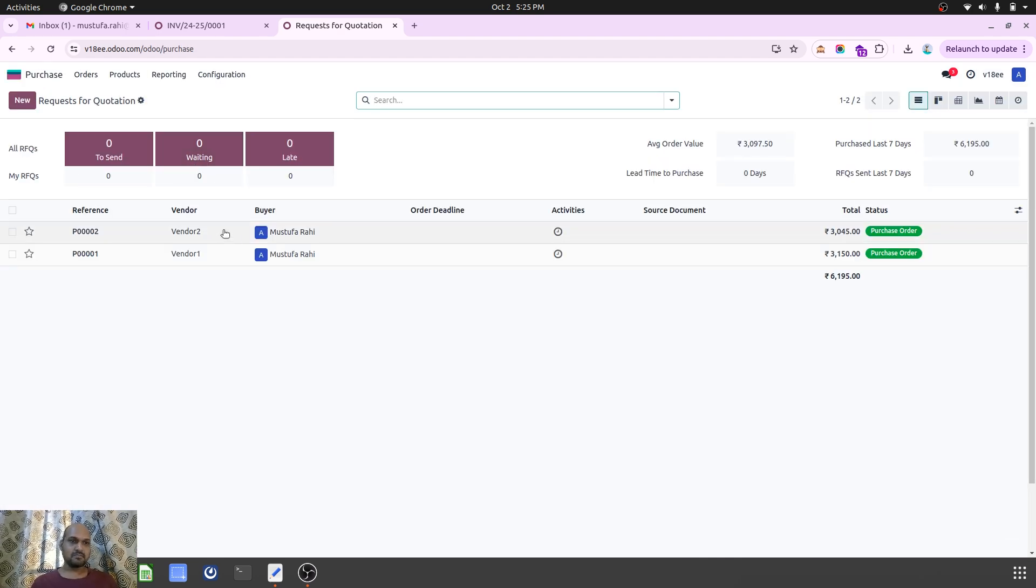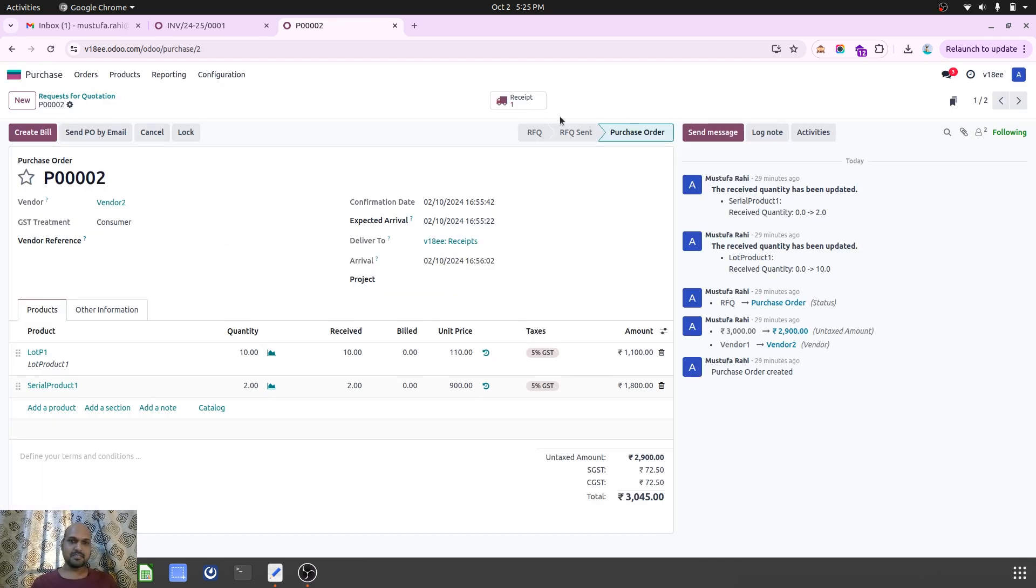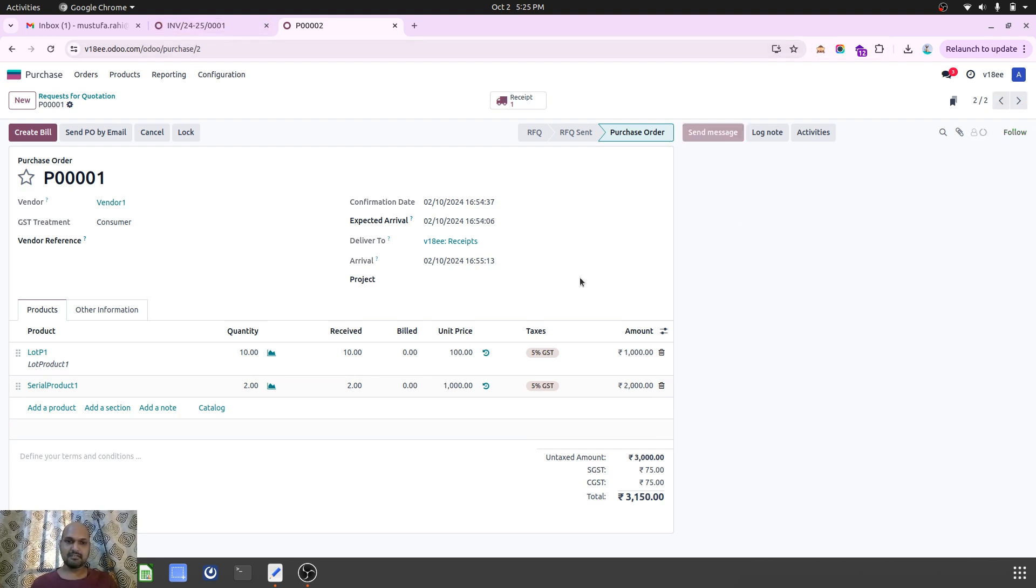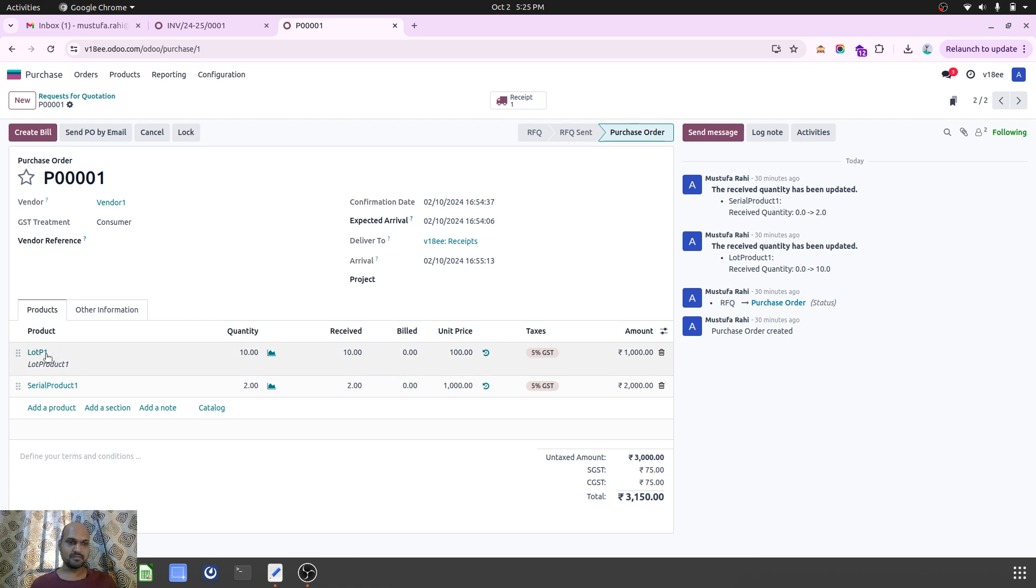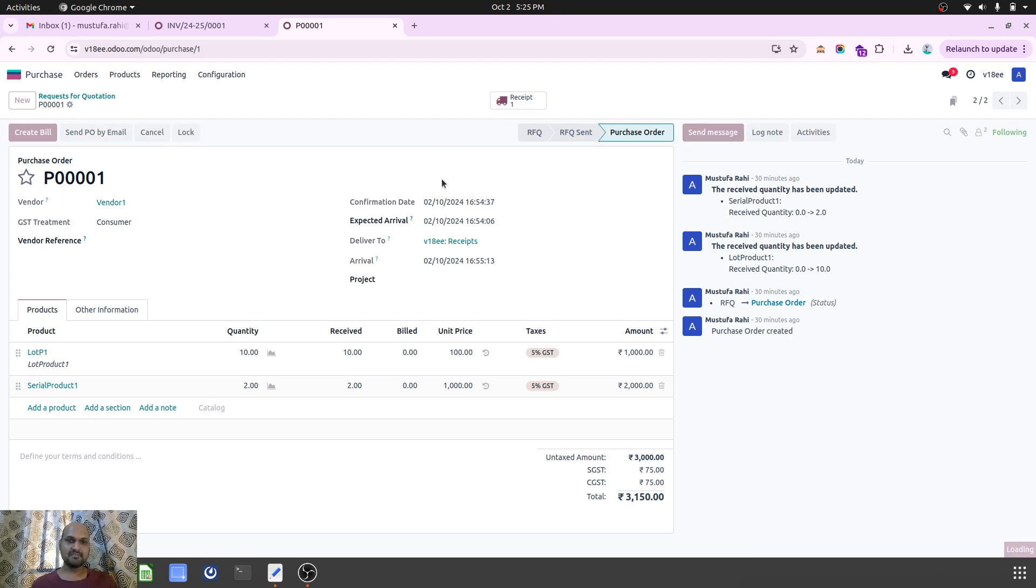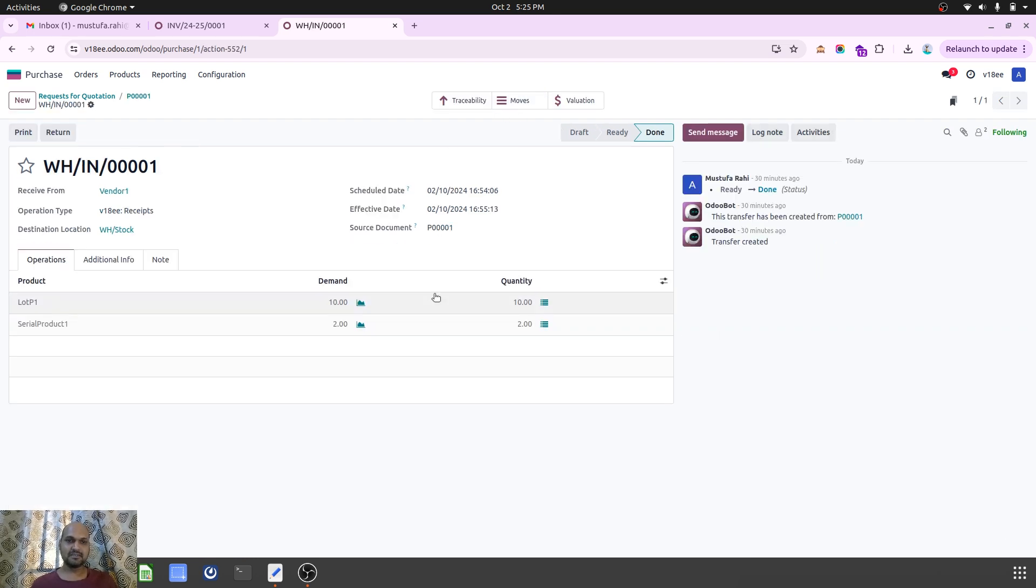If I go to my purchases, I have purchased the same product at 110 per unit and then 900 per unit for serial number product. The same product was earlier purchased at 100 rupees and then 1000 rupees each, and I have received it with different lot and serial numbers.